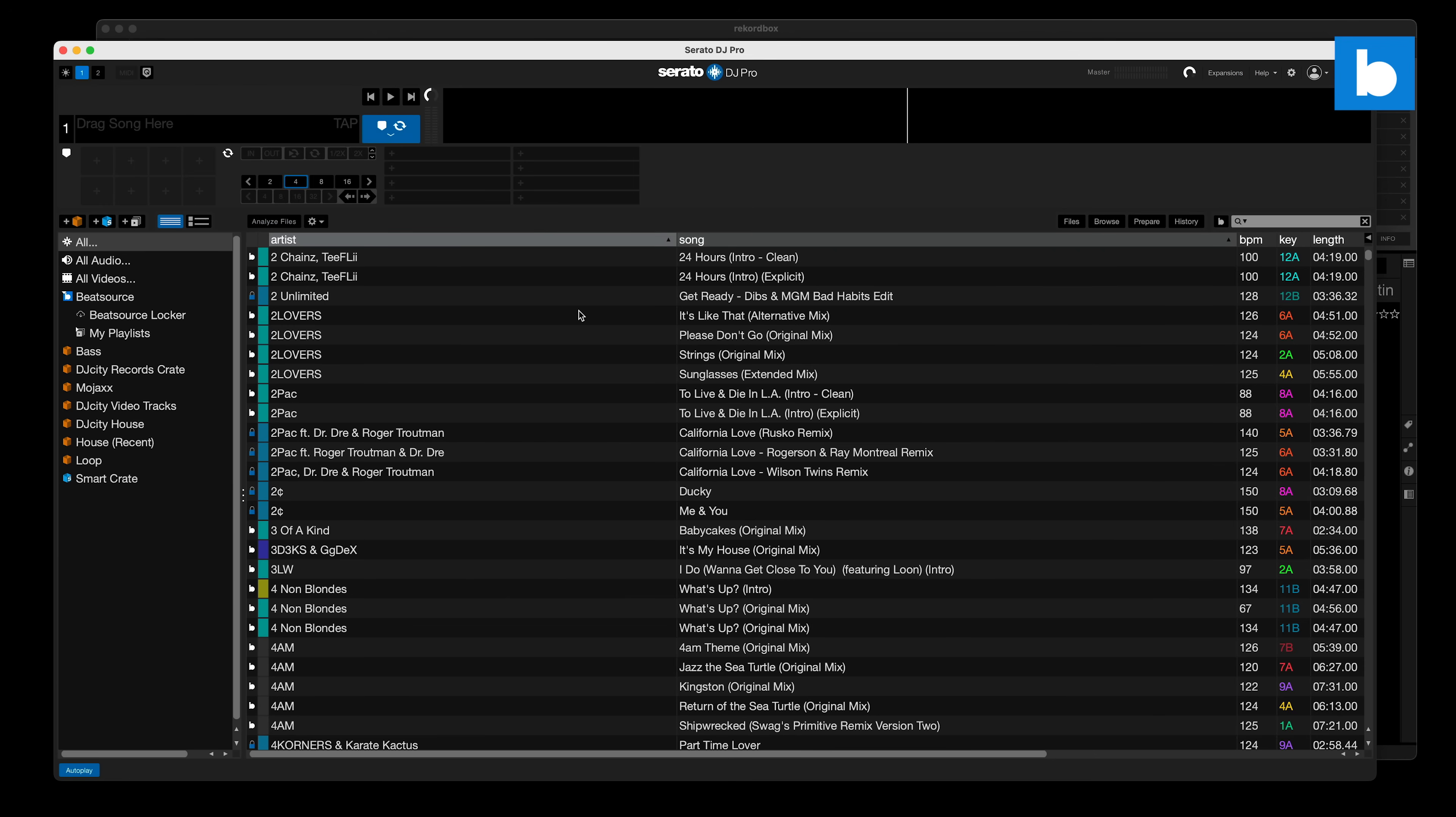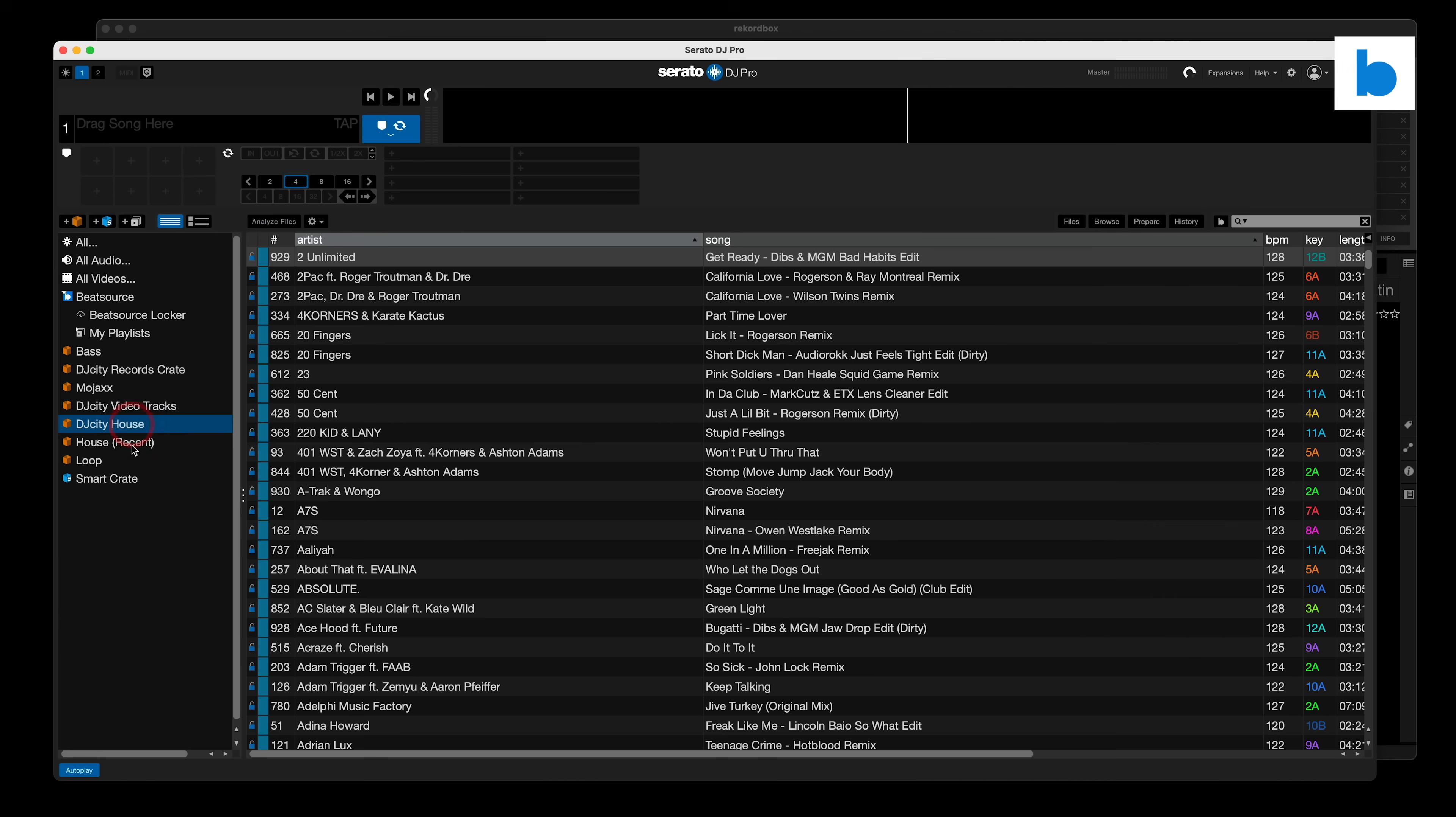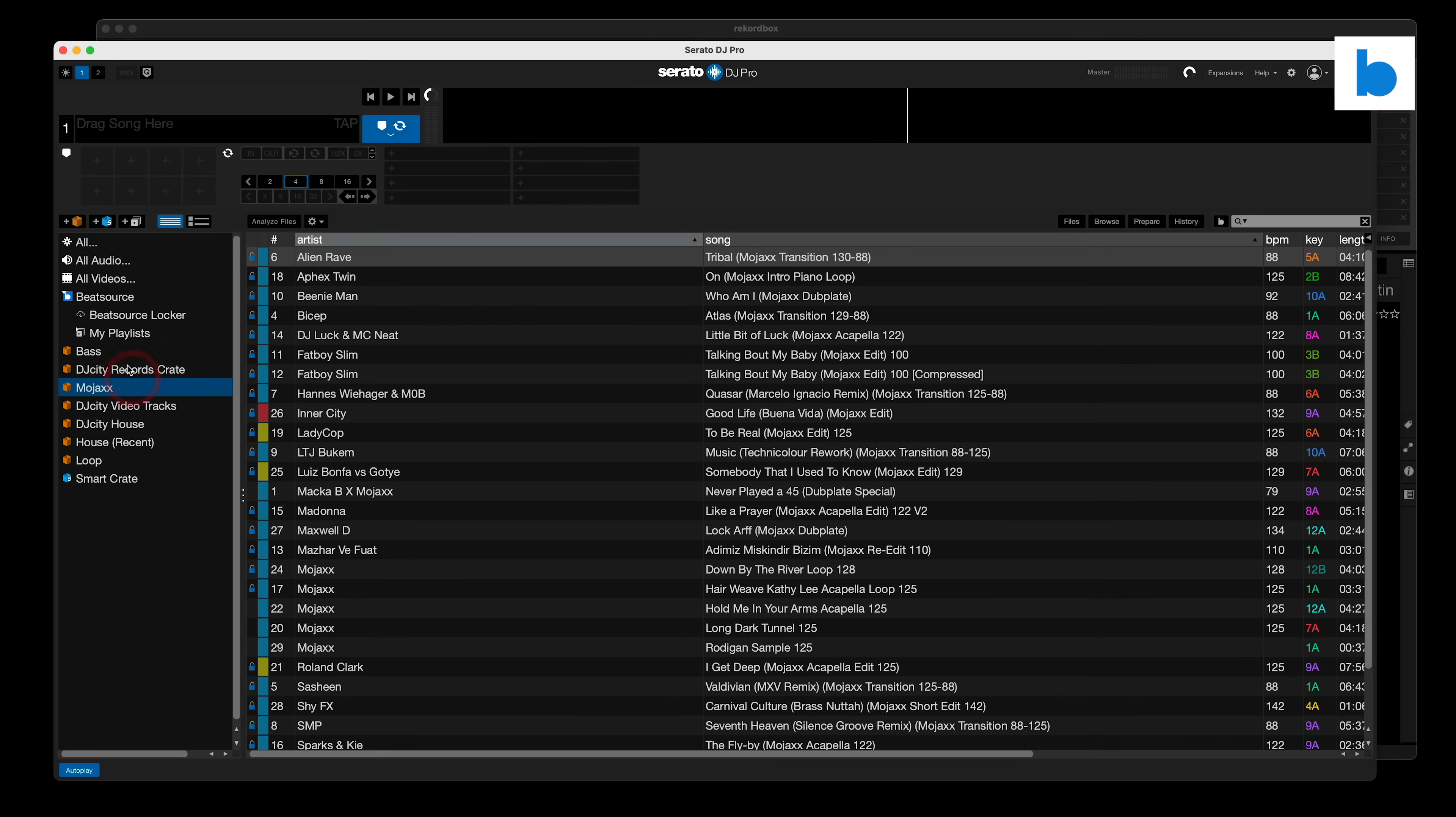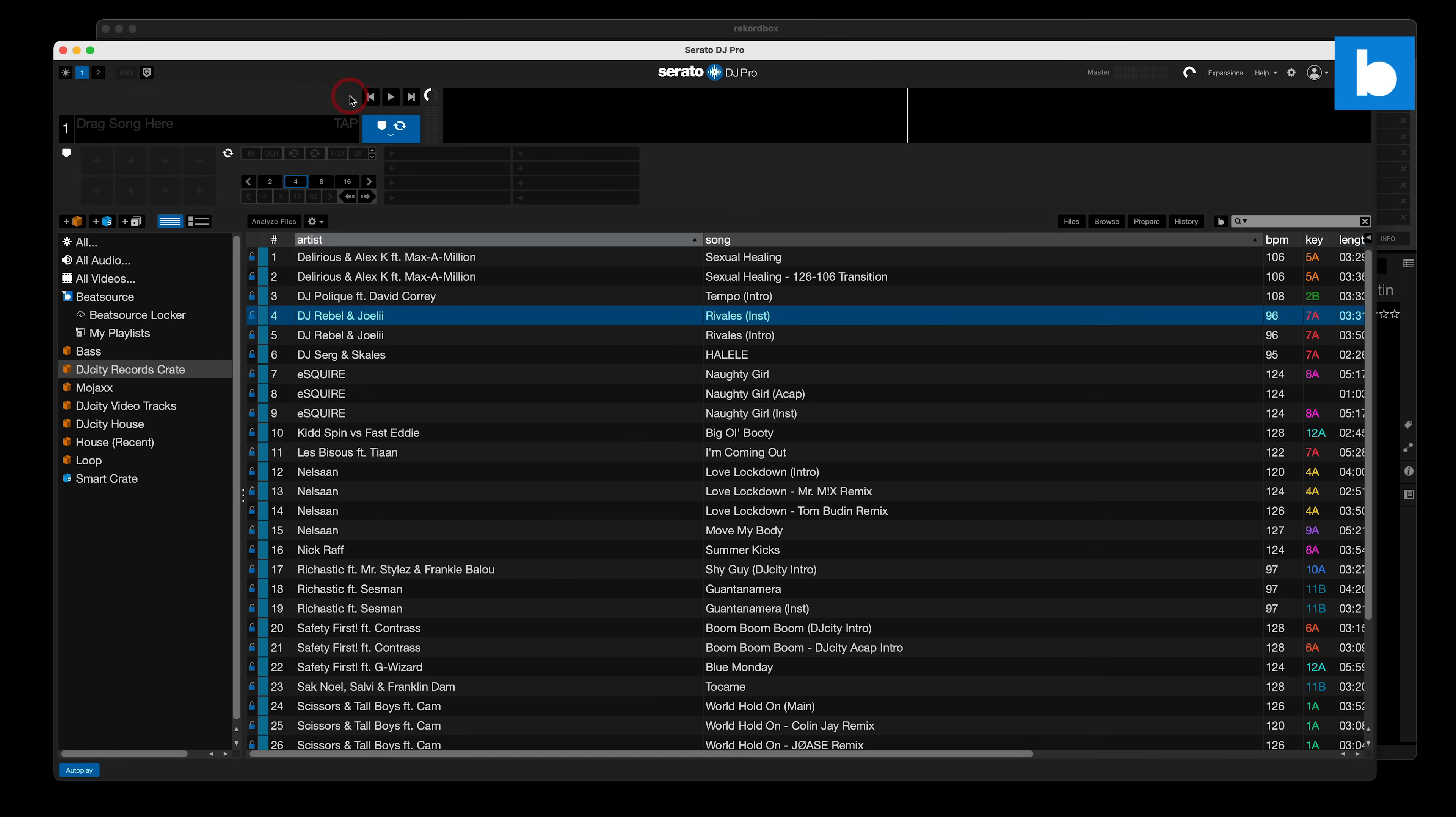Let me show you what we're starting with. First of all, we have my Serato DJ Pro library. It's not my full library, just a demo library I've put together. I have a few crates of different genres, different kinds of stuff in there. We've got a smart crate there as well. You've got your cue points set in there, save loops, anything like that. It's all ready to go.